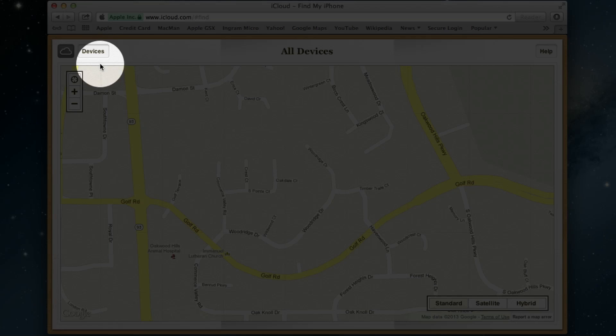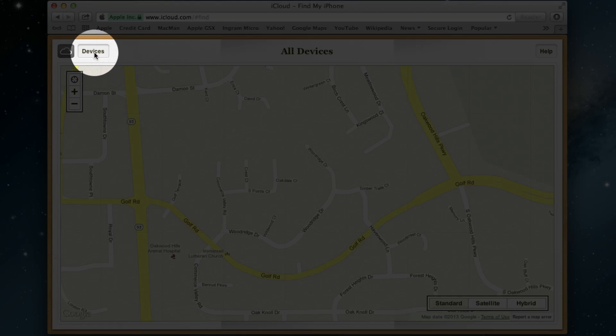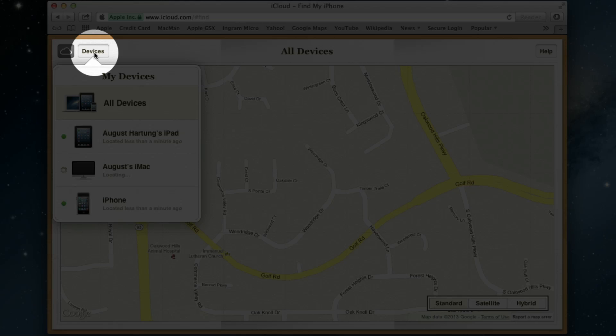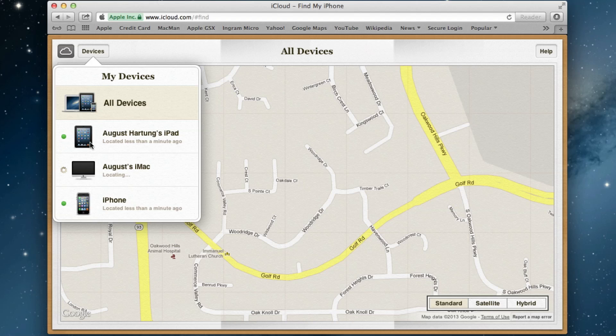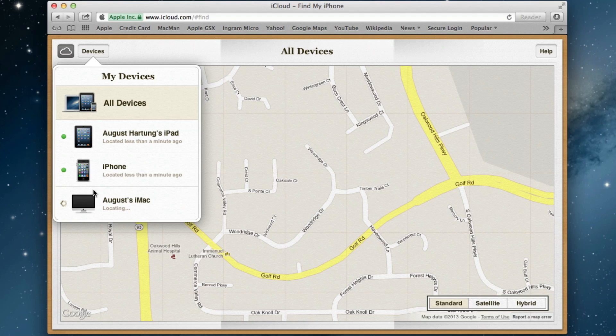It's going to show you this section where if you click on that, it's going to show you all the devices with that Apple ID. It will also show you the last time it was located or when it was updated.